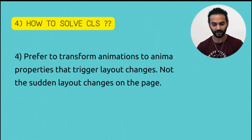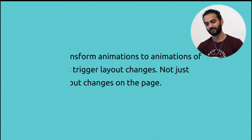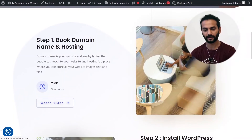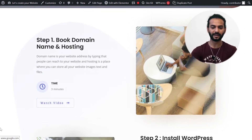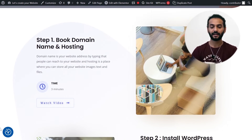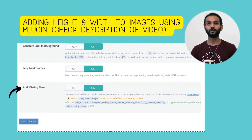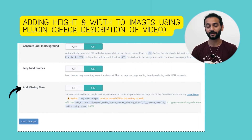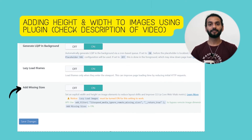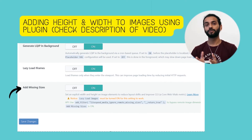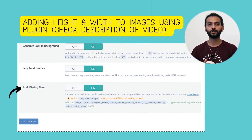Fourth: prefer transform animations to animate properties that trigger layout changes. For example, on my website when I load an image or text I'm using a transform property. The best approach is to analyze your website and fix these changes manually — it won't take too much time. But if you're a complete beginner, there are plugins that can do this work and add these options for you. I'll put the links in the description.